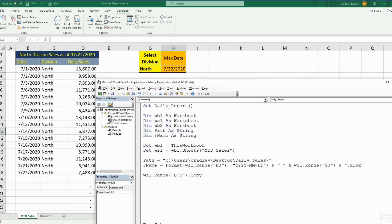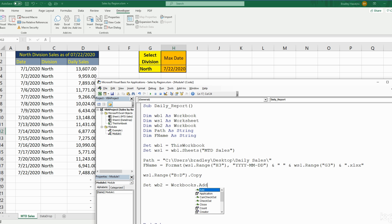Next we need to set up Workbook2. We reference the variable we declared and use Set Workbook2, which is going to be equal to Workbooks.Add because we need to add a new blank workbook.